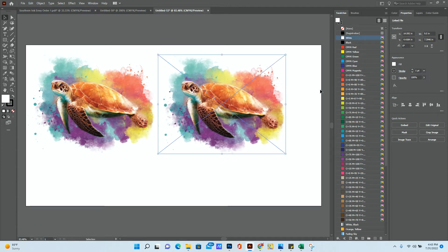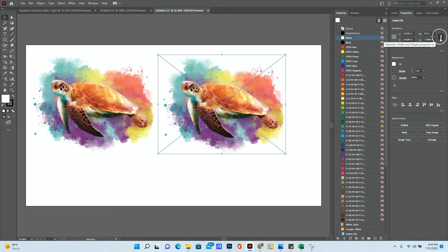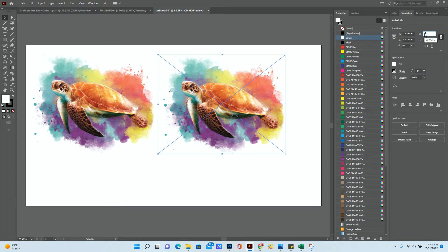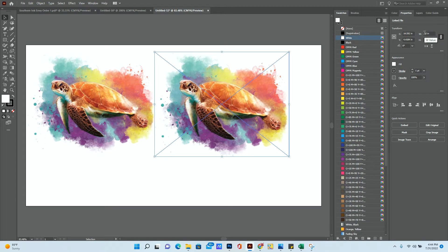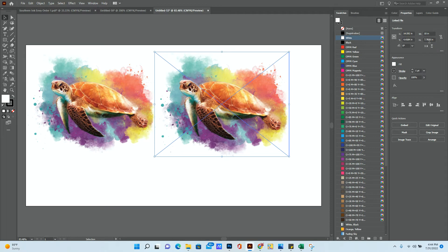Now, when resizing this image, I have to make sure that this icon here is turned on, as there it maintains the width and height of the proportion. So if I change one, say to 10, it will automatically change the other dimension.